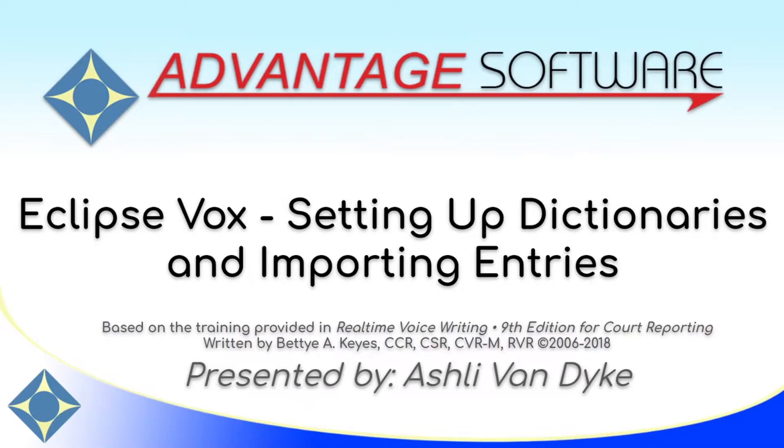Hello and thank you for watching. I'm Ashley Van Dyke with Advantage Software, and on today's video, Eclipse Vox, setting up dictionaries and importing entries.